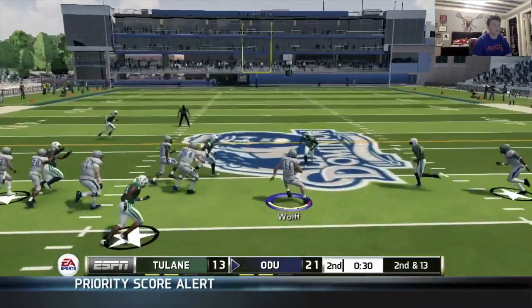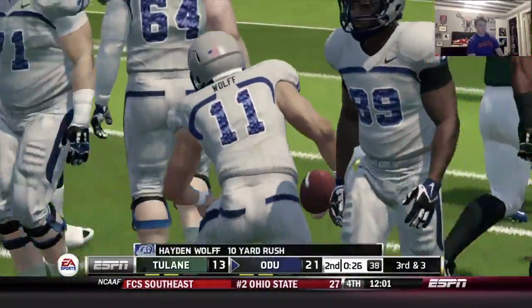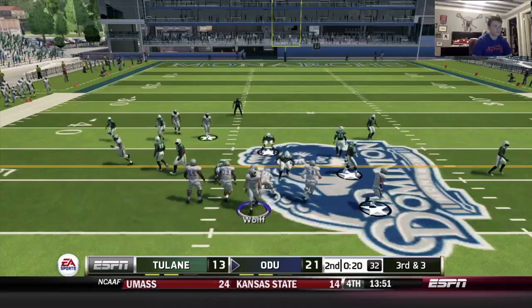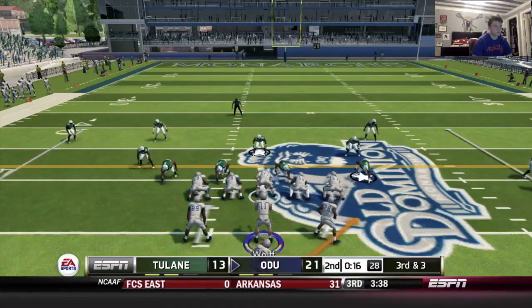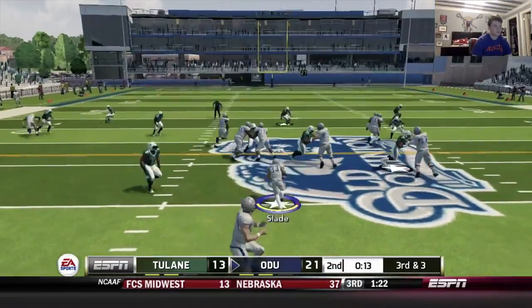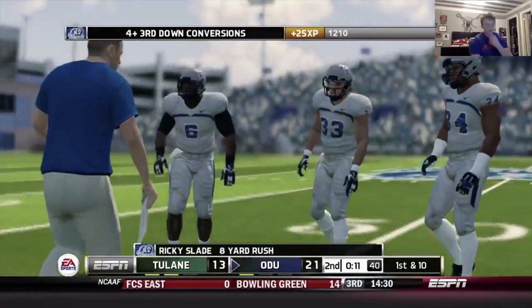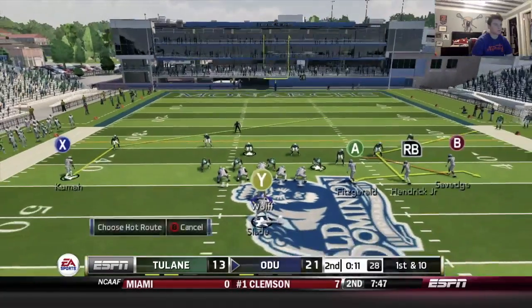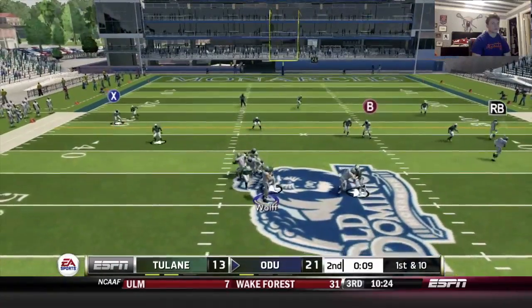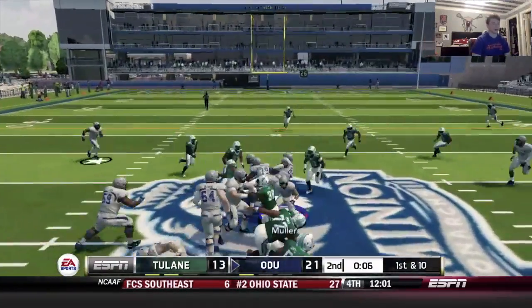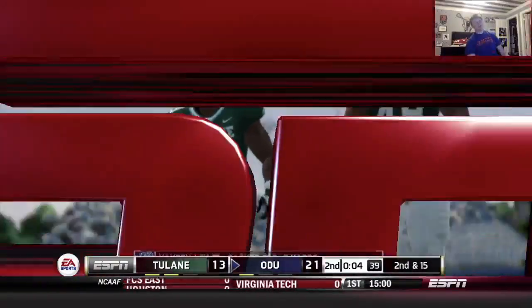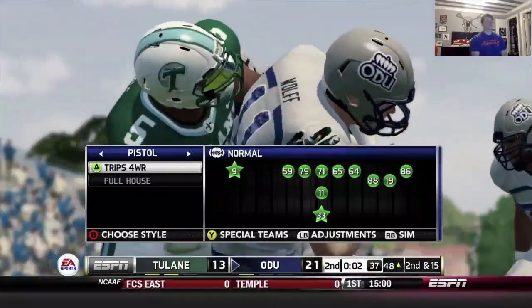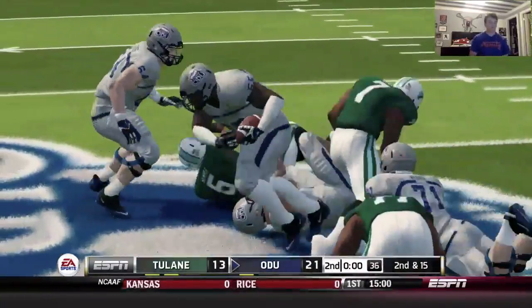Keeper. Going hurry up — I'm not going to call timeout because if they stop me they've still got time, but I'll go hurry up and see if we can convert. We got room — run, Slade. I'll call timeout, we'll throw, try to get in field goal range. Can't really throw the ball downfield super well. QB accuracy is way off. We're going to go to halftime. Monarchs up 21-13 going into the break.